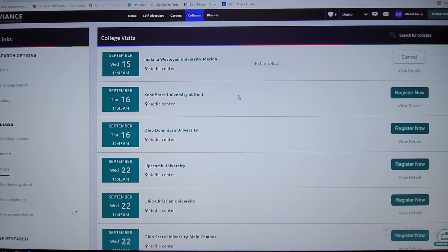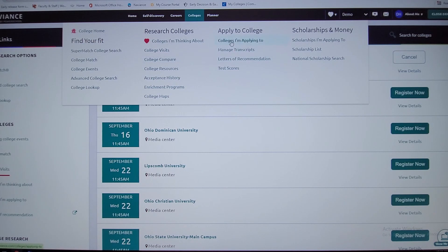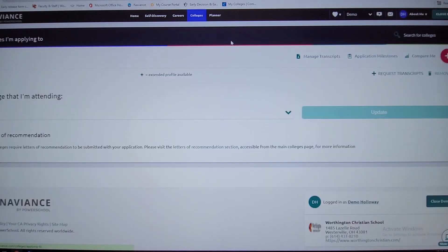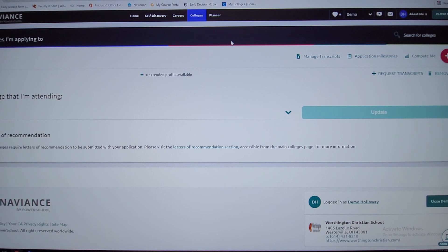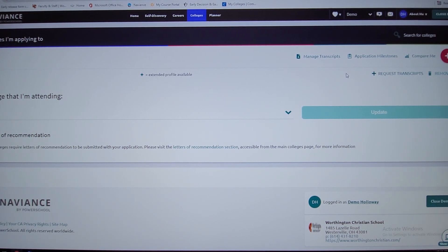Going back under colleges, I'm applying to. This is obviously where you'll really start putting things together. There'll be a match feature button here next to request transcripts. I've already clicked on this so it's not there, but you actually match up your common app to Naviance.